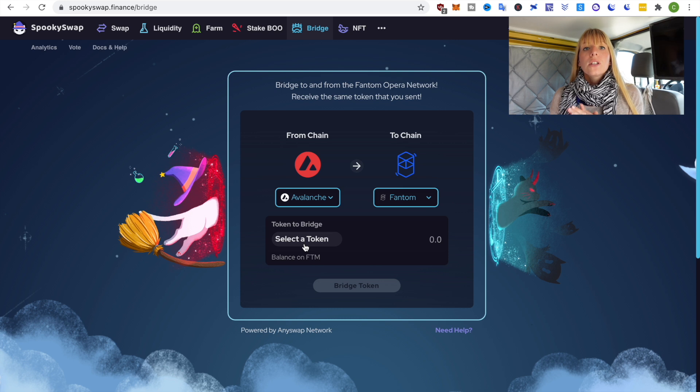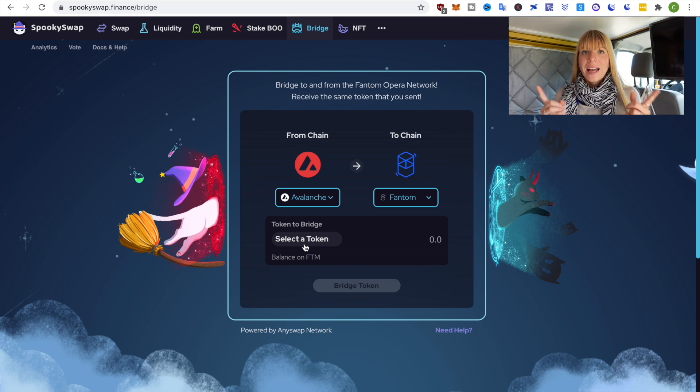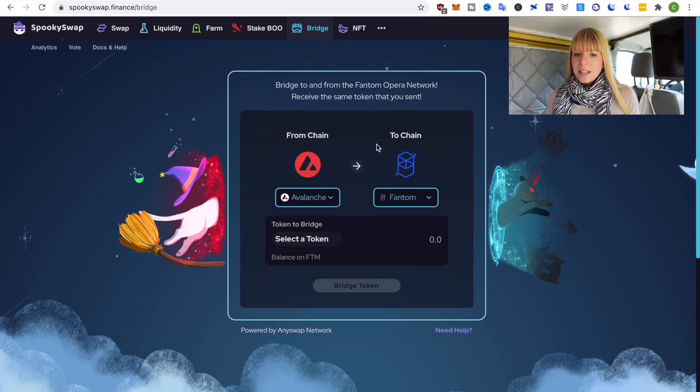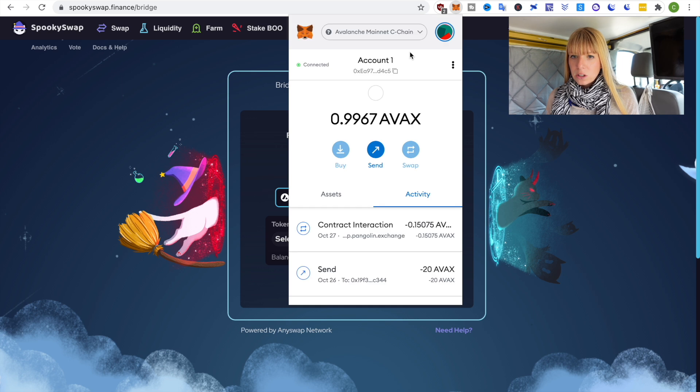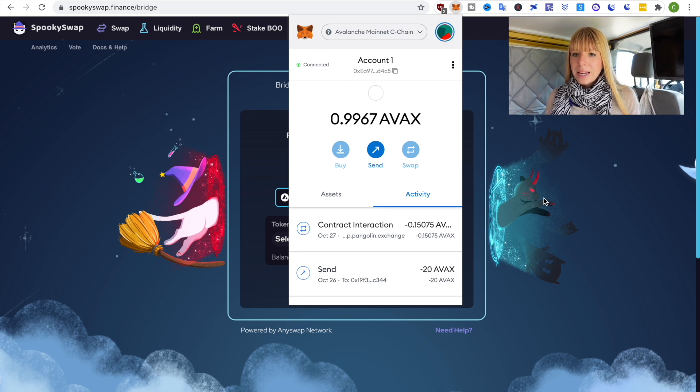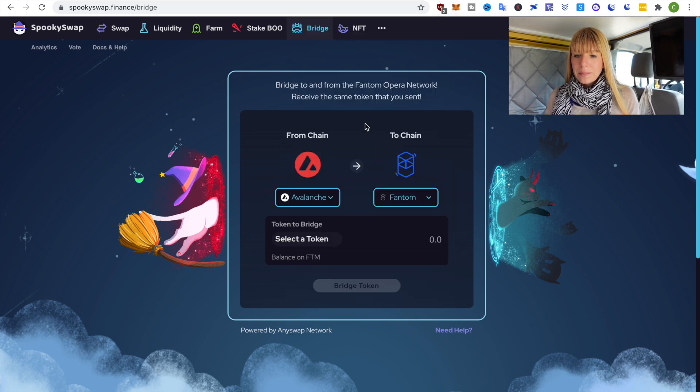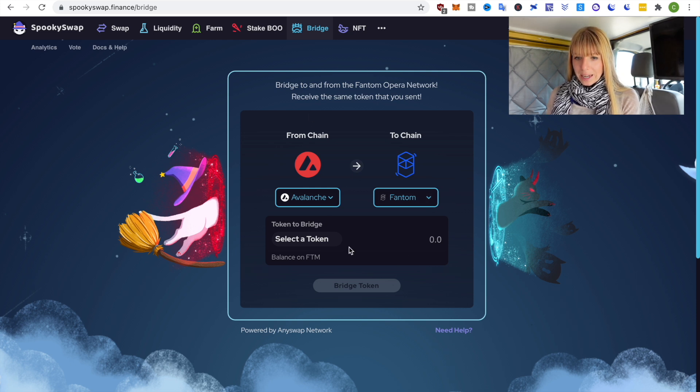Now for all of these options you actually need Metamask. If you haven't installed that yet I've got a tutorial about that linked on top of my head. But what you need is to make sure that your Metamask is set on Avalanche. You can see here it's set on Avalanche Mainnet C chain and then we swap from this chain to the other chain and that is Phantom in that case.